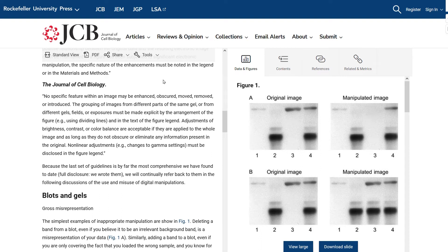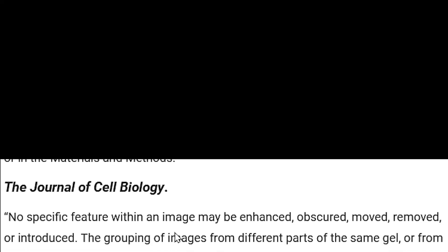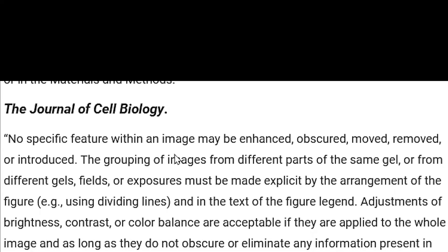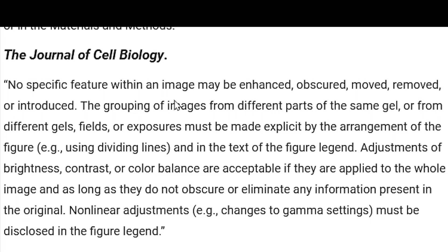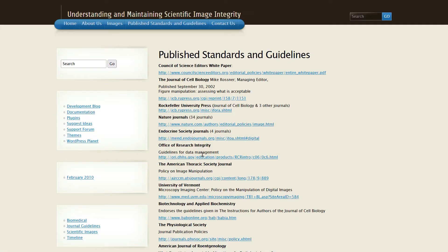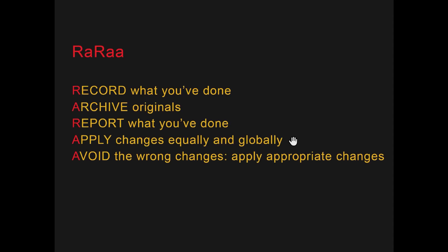Looking at the one paragraph of this article often cited for image integrity, you'll find that the Journal of Cell Biology includes a key statement. Other published standards also include additional parts of the list. So here they are — RARA: Record what you've done, archive originals, report what you've done, apply changes equally and globally, avoid the wrong changes, and apply only appropriate changes.